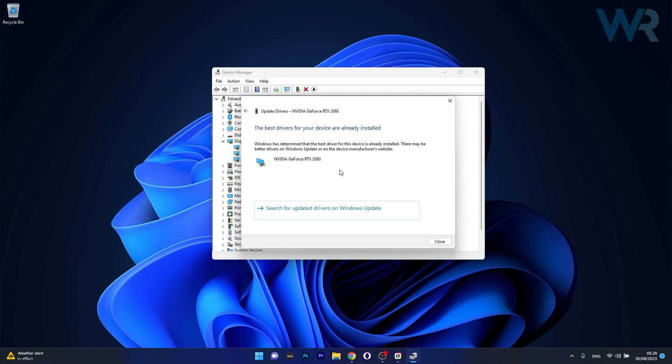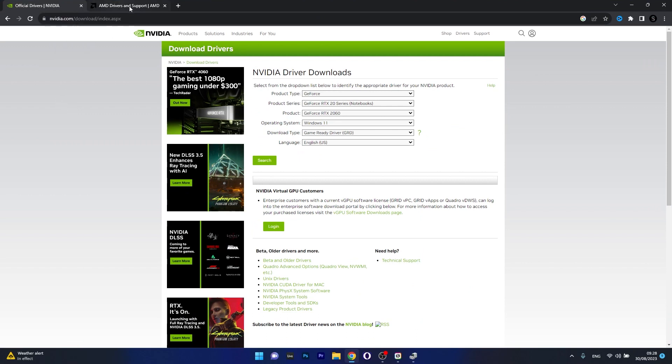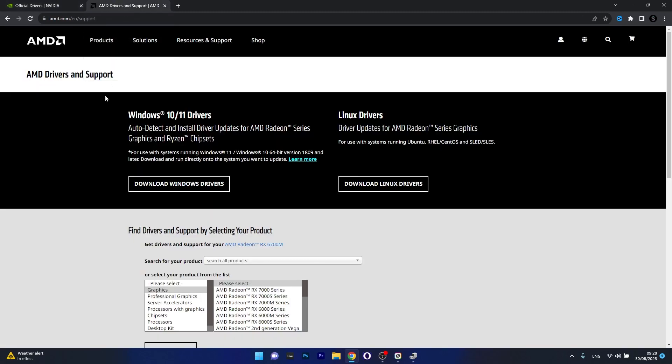Otherwise if you don't have them on your PC you can head over to your default browser and access the link that I posted in the description below. Basically this is the link for the official drivers for NVIDIA and the other one is the AMD drivers and support official website.